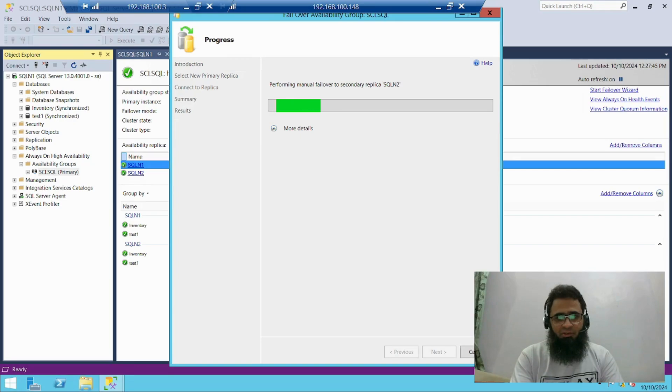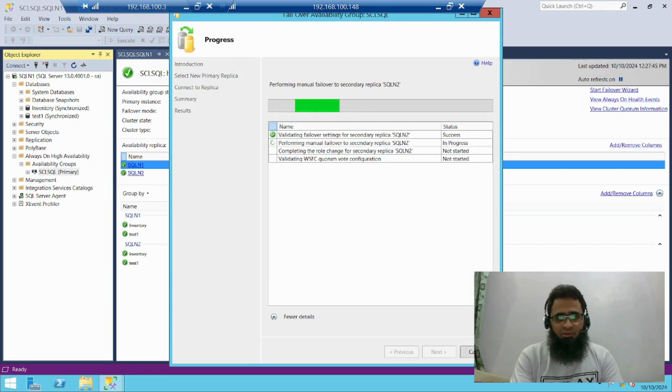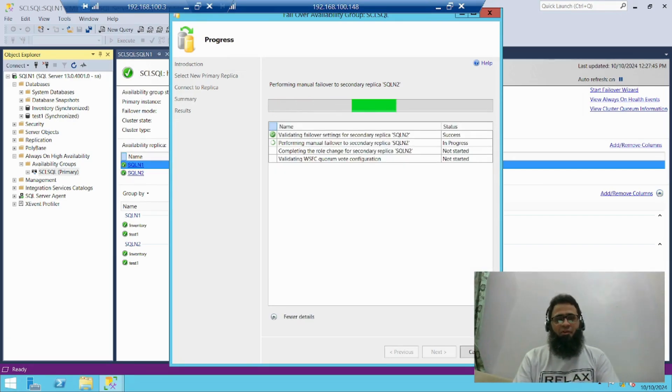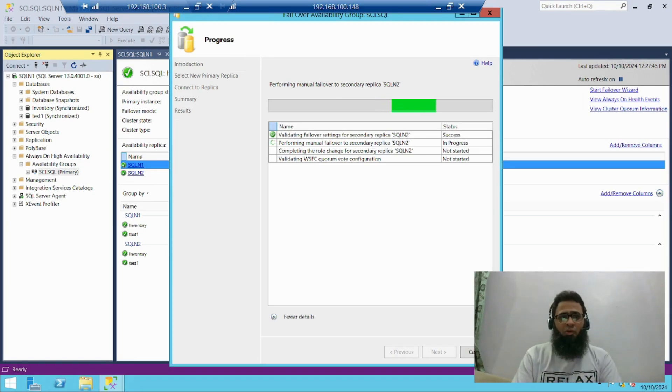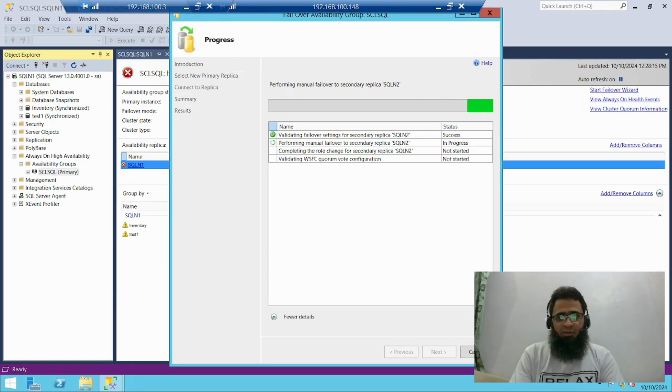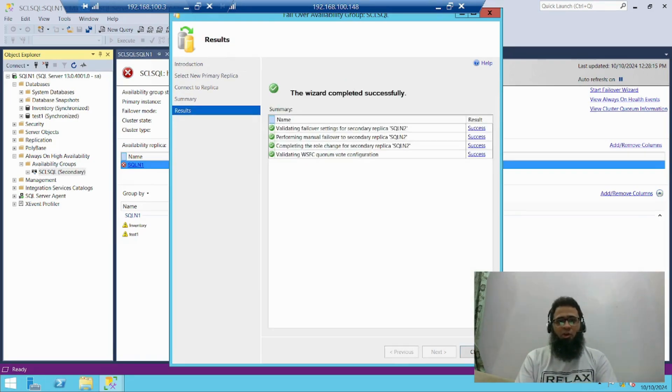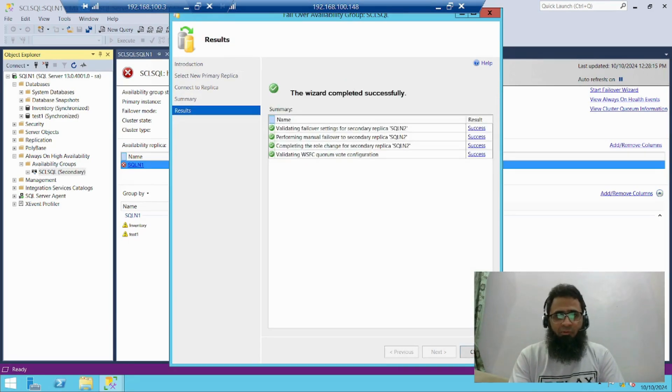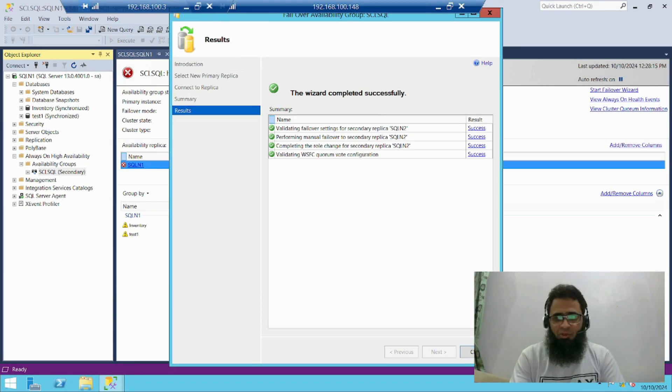Now let's press next and then finish. Check more detail. Now it's performing the manual failover from node 1 to my node 2. Validating is successful. Now it has been successfully performed manual failover. Just close it.